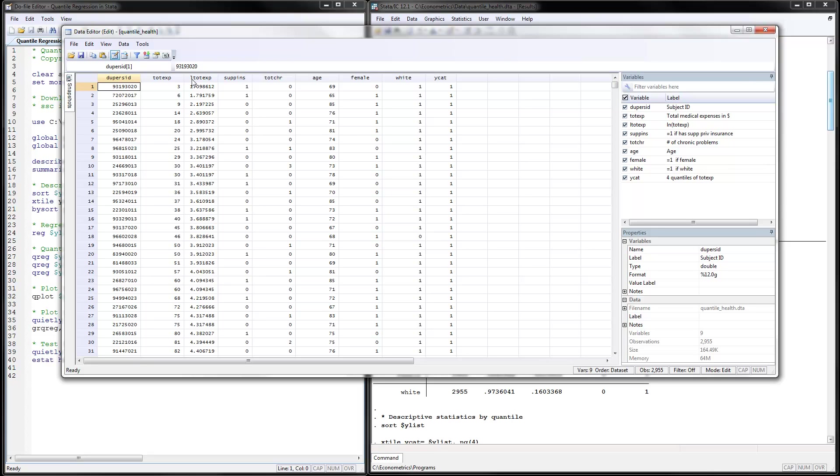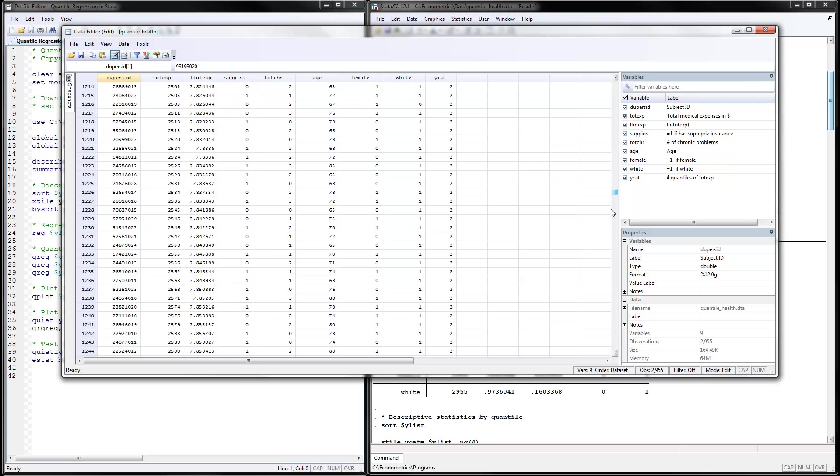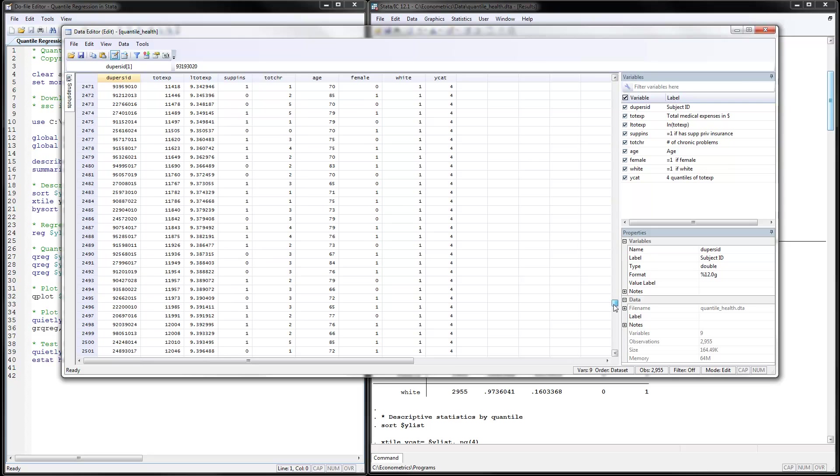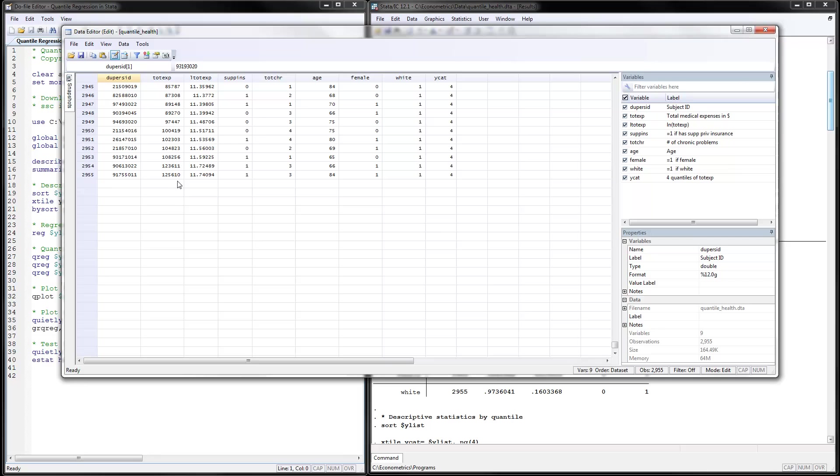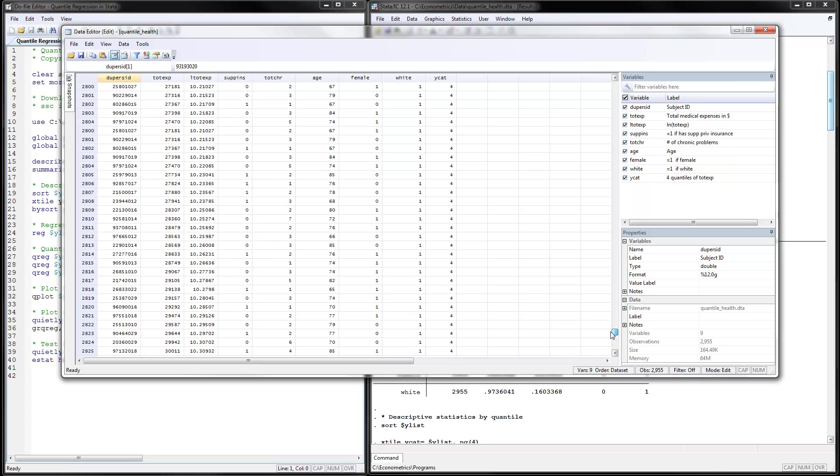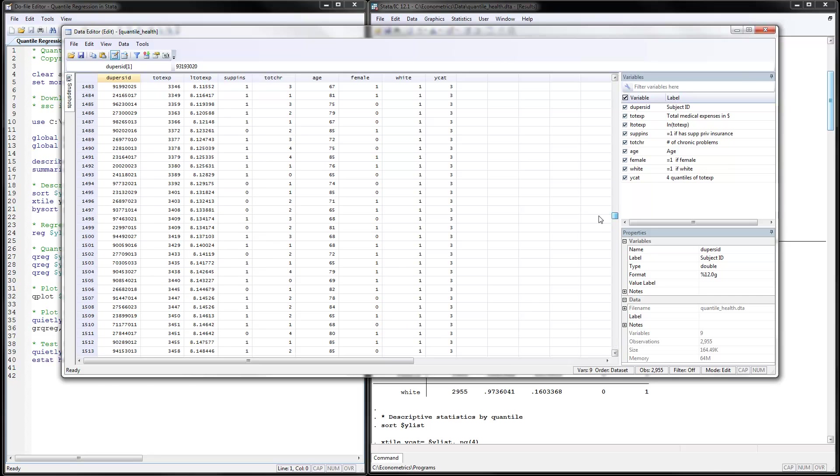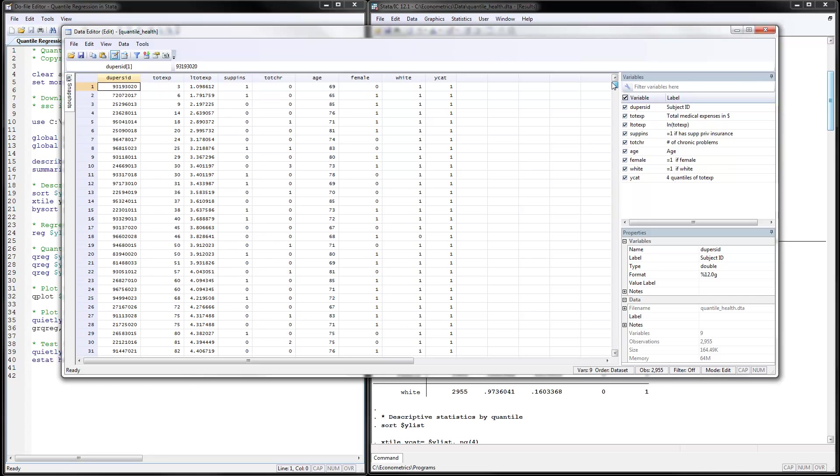We have data on total health expenditures and this is going to be our dependent variable. You can see it's distributed, here it's sorted in increasing order from $3, $6, $9, $14 and it goes all the way to $125,610. So this is an example of a very nice variable that we have for the dependent variable. Notice how it's like increasing and it doesn't have too many repeated values and it also doesn't have zeros. That's a good thing. Some textbooks use the log of total expenditures but I just wanted more straightforward interpretations so I'm using this as the dependent variable.